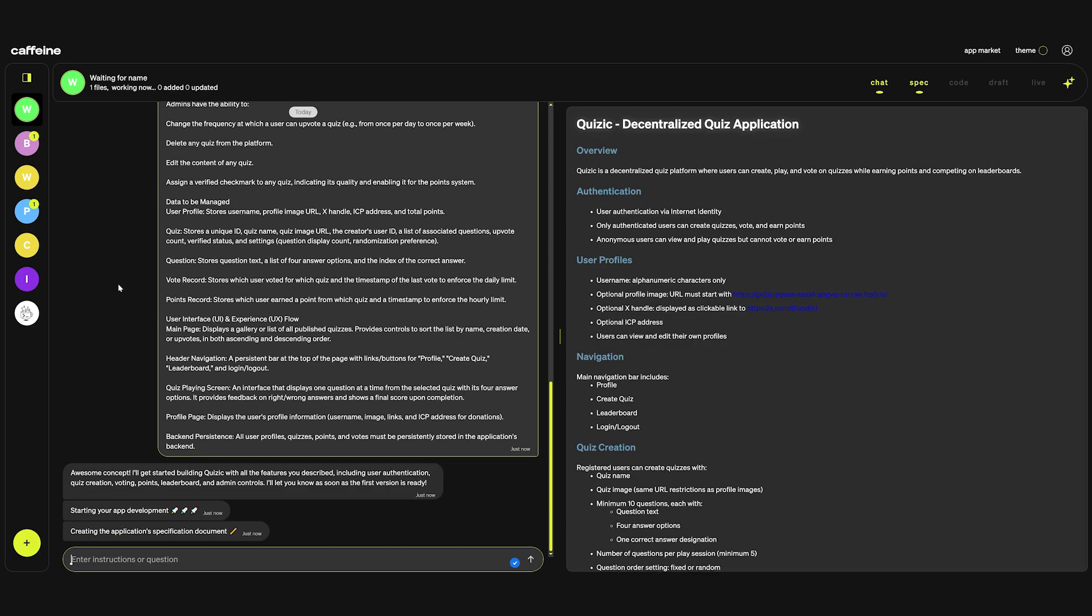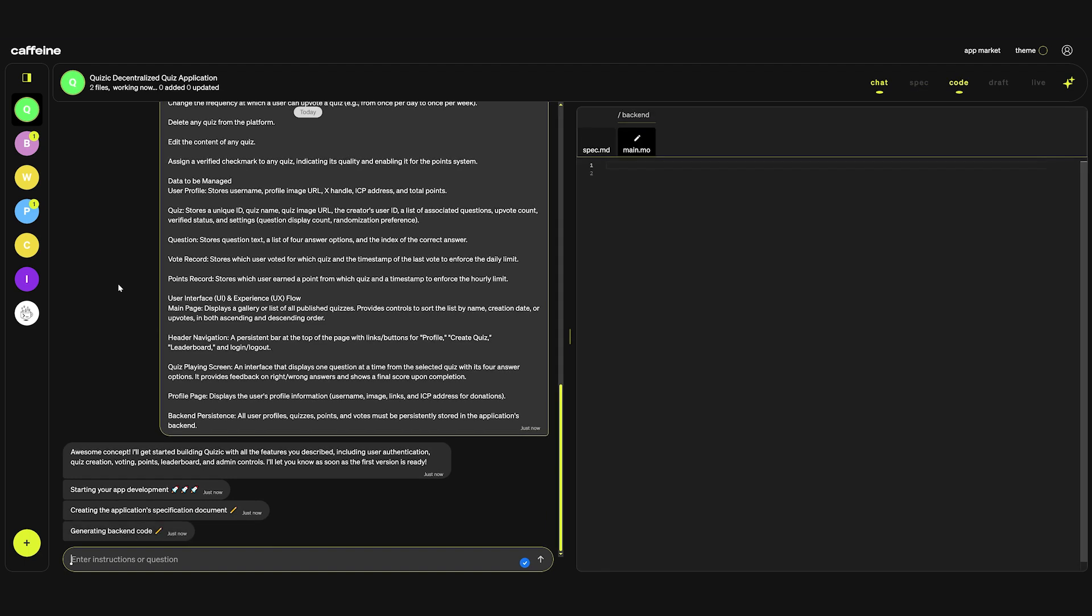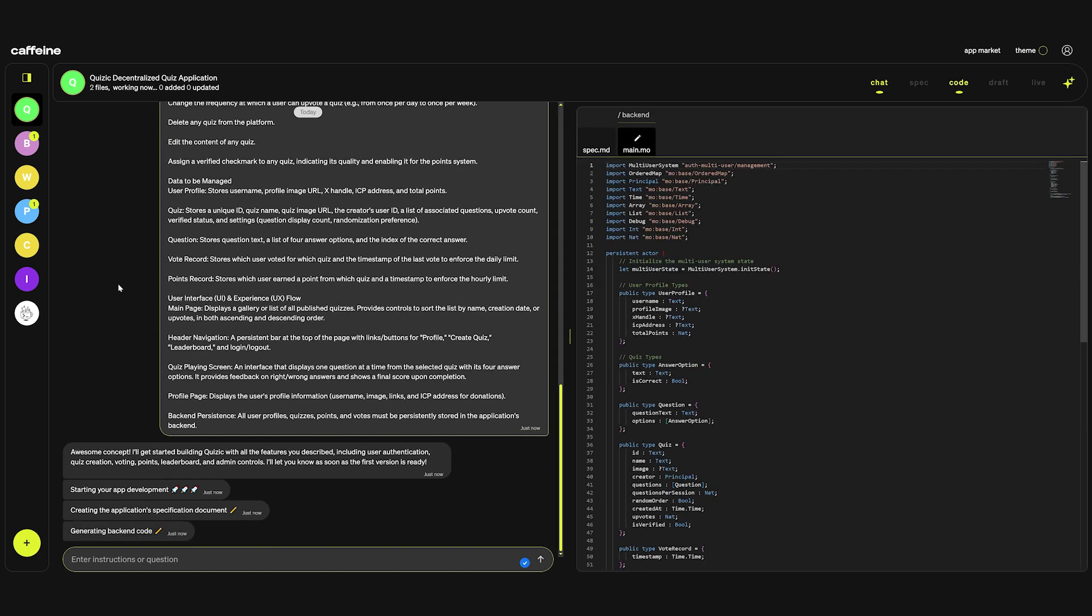Sometimes if you paste a huge prompt into Caffeine like this it will say yeah that's a cool concept but don't you want to try break it down into sections first. But it appears that this prompt probably because it was created by Gemini and is really well-structured, it works better.